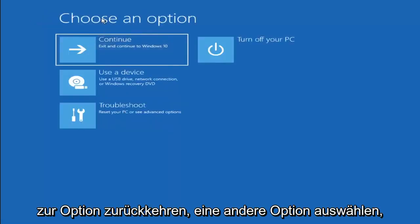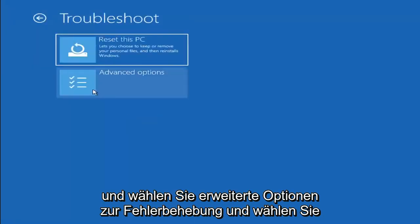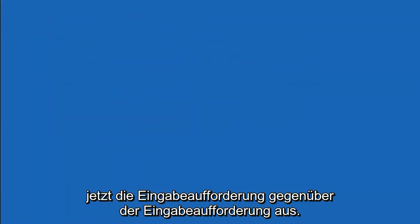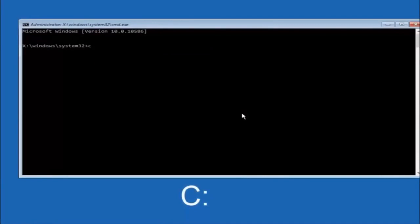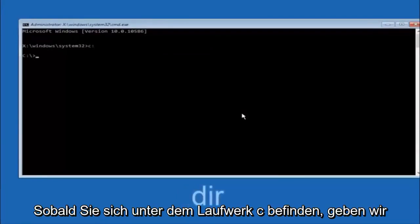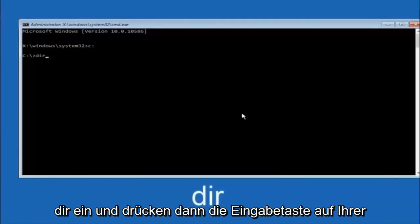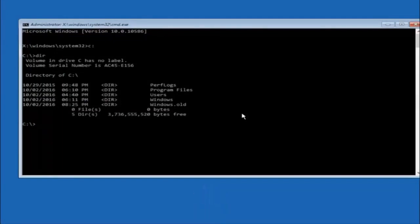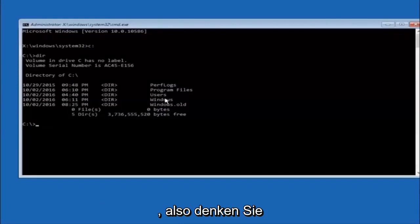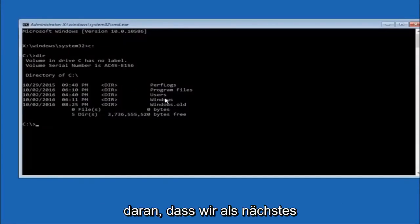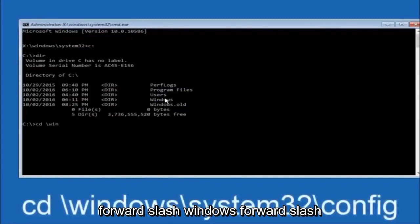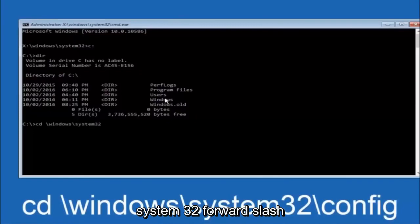Another option is to go back to Choose an Option, select Troubleshoot, Advanced Options, and then select Command Prompt. The first thing you should do is navigate to your main hard drive — in most cases the C drive. Type C colon and hit Enter. Then type DIR and hit Enter; it should show Program Files, Users, and Windows so you know you're in the right directory. In some cases it might be the D drive, so keep that in mind.